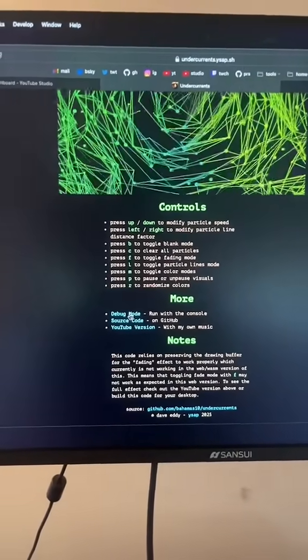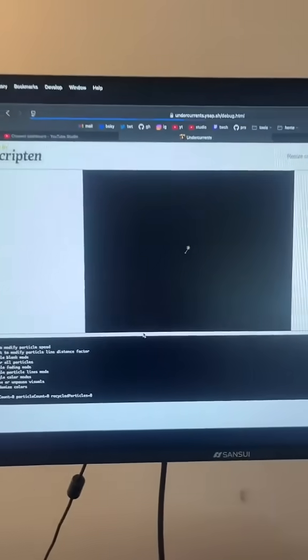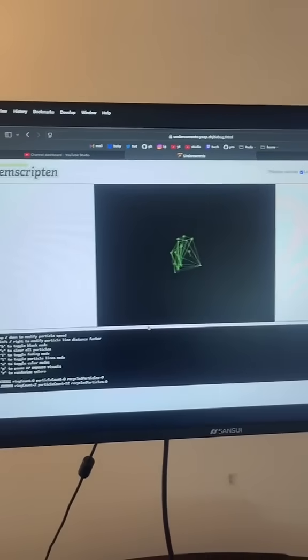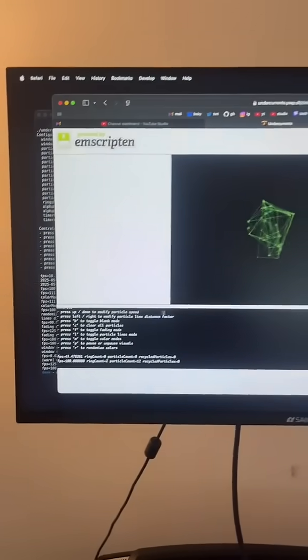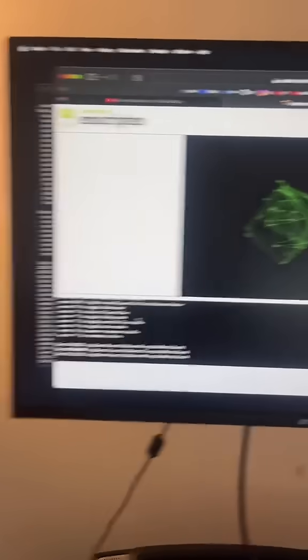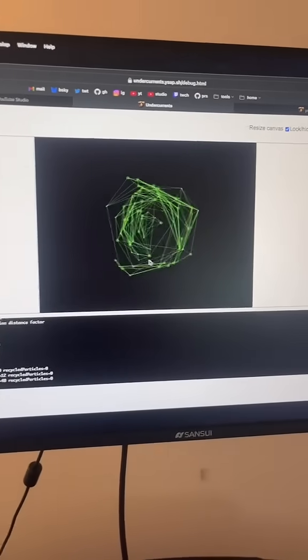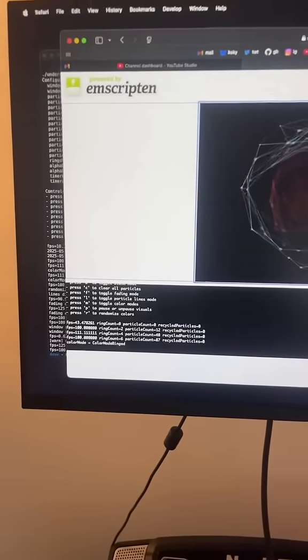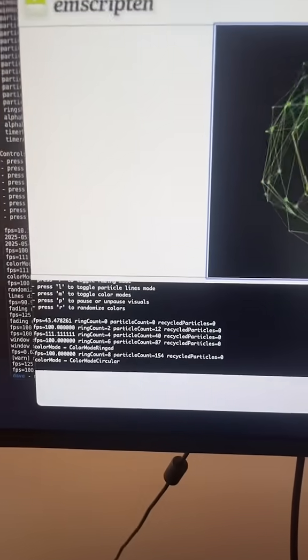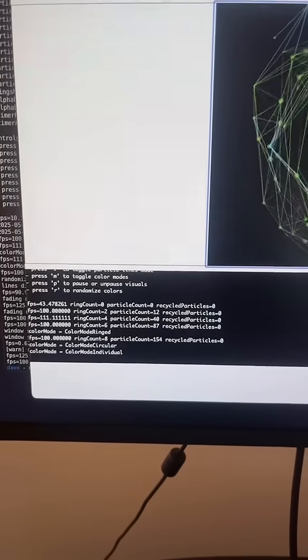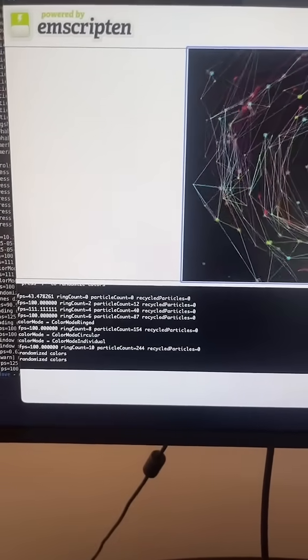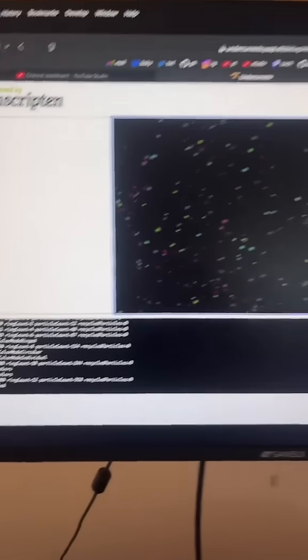There's also a debug mode, so if you're used to emscripten, you get this little console page. I left this up here. I think it's really nice. It allows you to see the console while it runs here, and you can kind of get real time. So when I press M to change the color mode, you can see what's happening. It'll tell you when it's randomized colors, turn lines on and off.